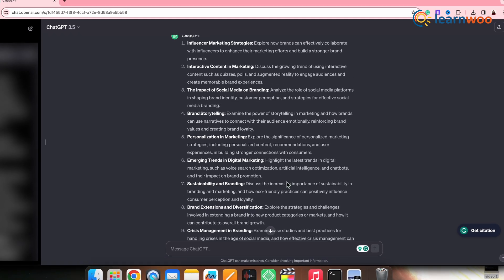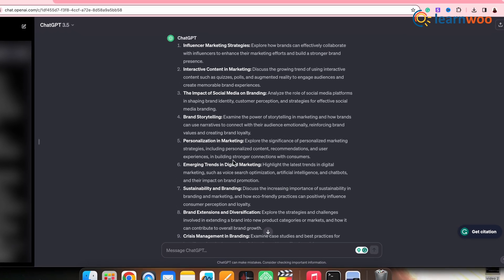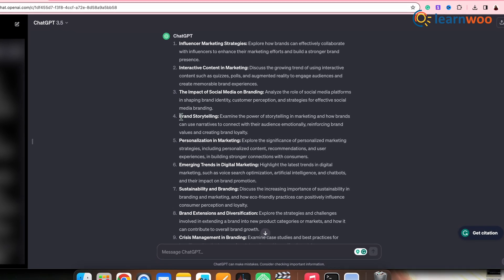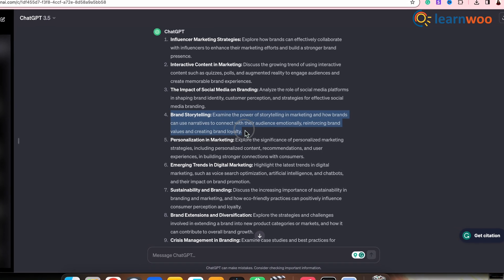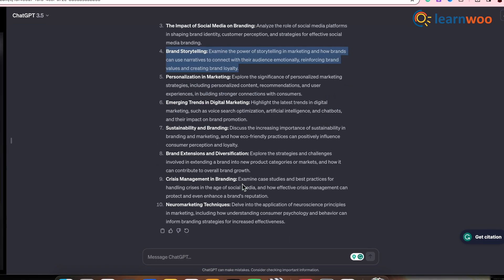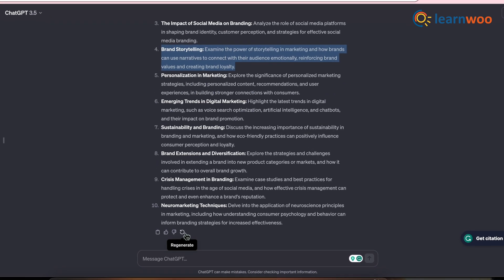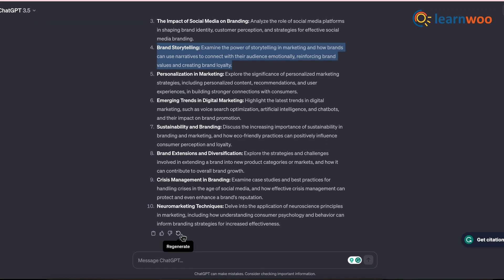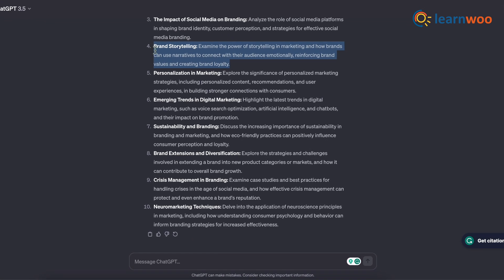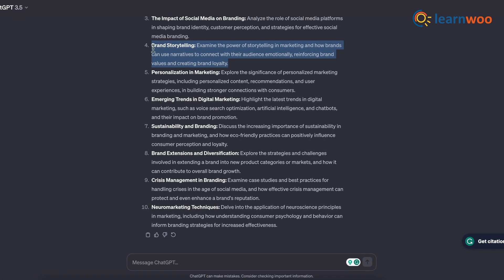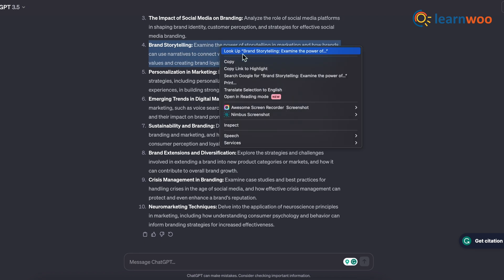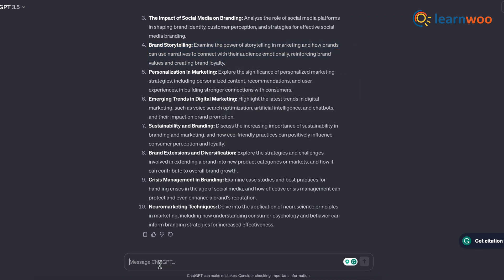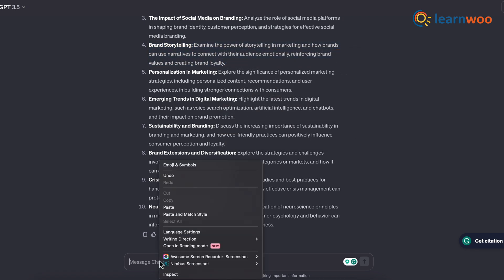Now select any topic that you like, and if you didn't like any of these topics, simply regenerate from the option here. However, since I like this topic, I'll copy it and paste it on the prompt bar inside the double quotes symbol.